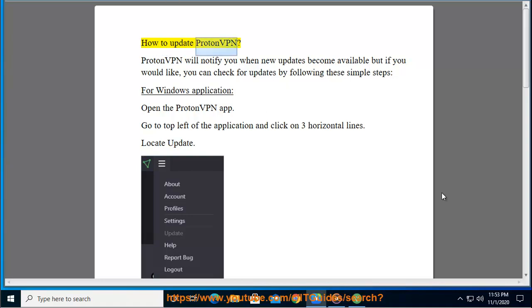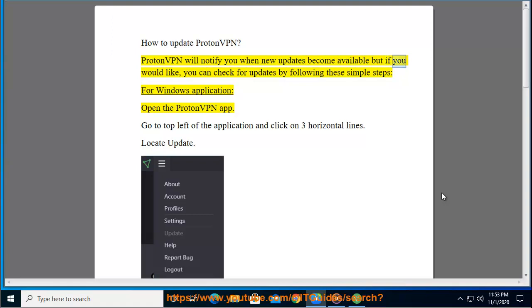How to Update ProtonVPN. ProtonVPN will notify you when new updates become available, but if you would like, you can check for updates by following these simple steps.